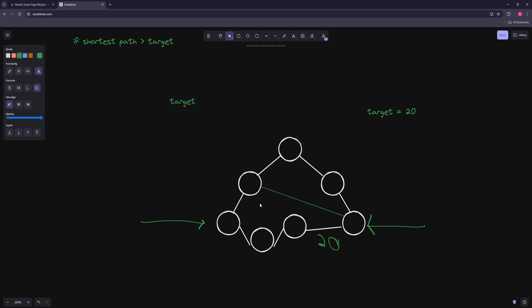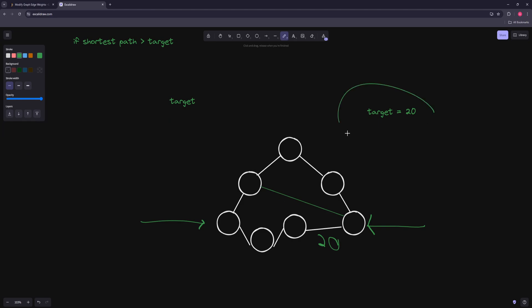When we turn on one edge and we happen to get a shortest path less than the target, we know that edge needs to be in our solution. Before turning on that edge, there was no way to achieve the target. Everything not yet turned on can just be set to infinity, guaranteeing our shortest path equals the target.